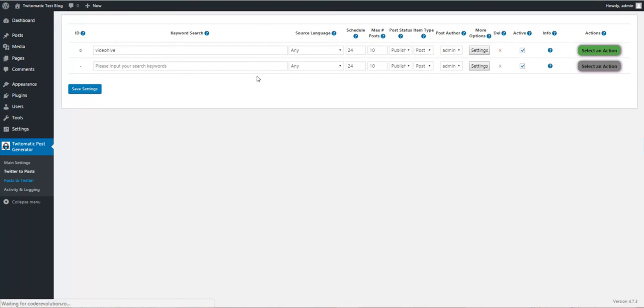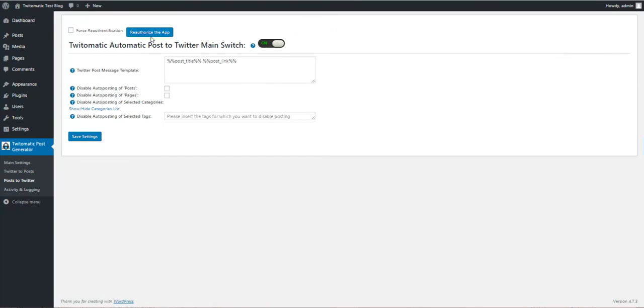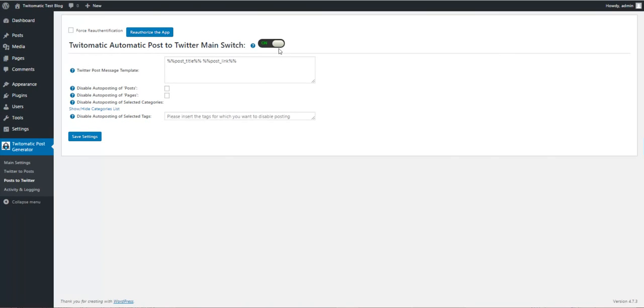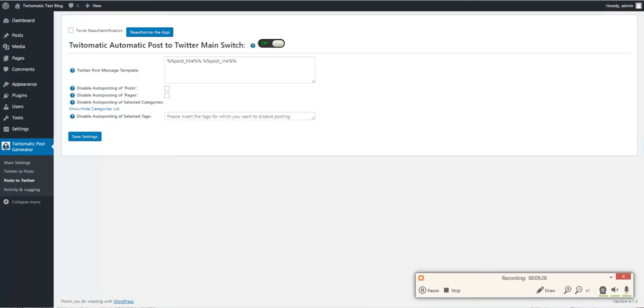You can also automatically generate tweets from manual posts if you enable this feature. This is all I can say. Hope you will enjoy my plugin. If you have any questions, feel free to contact me. Bye bye.